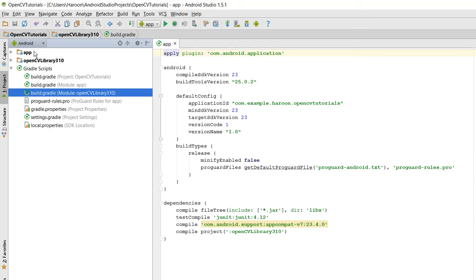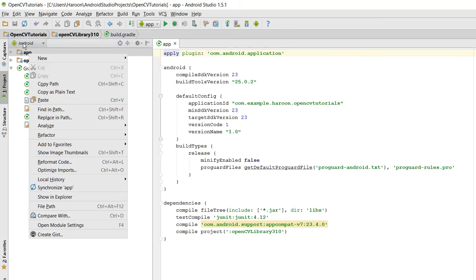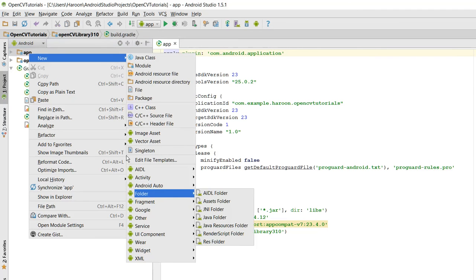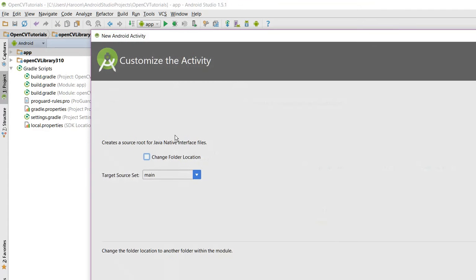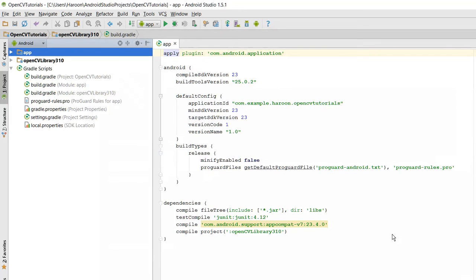Now the next step is you have to create a folder, so right click on New Folder, JNI Folder. You have to click on Change and change the name to JNI Libs. Click on Finish.